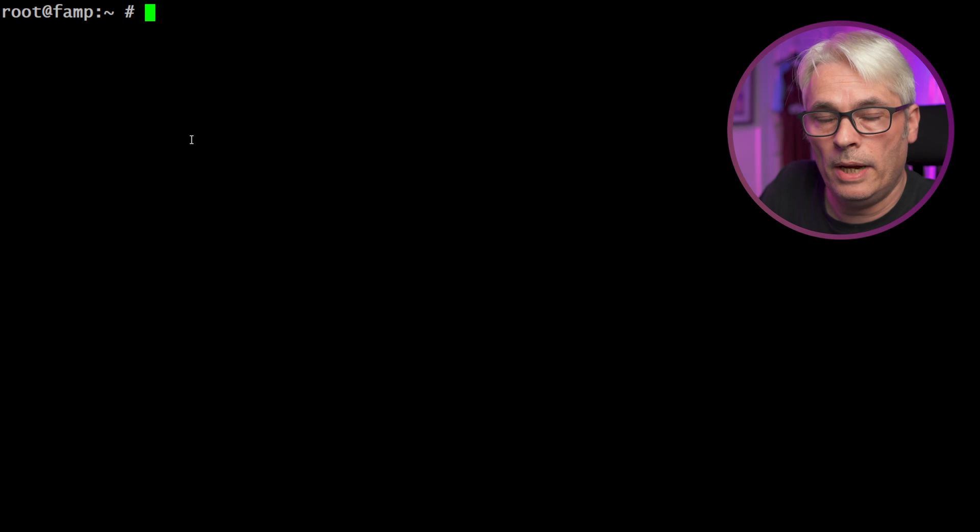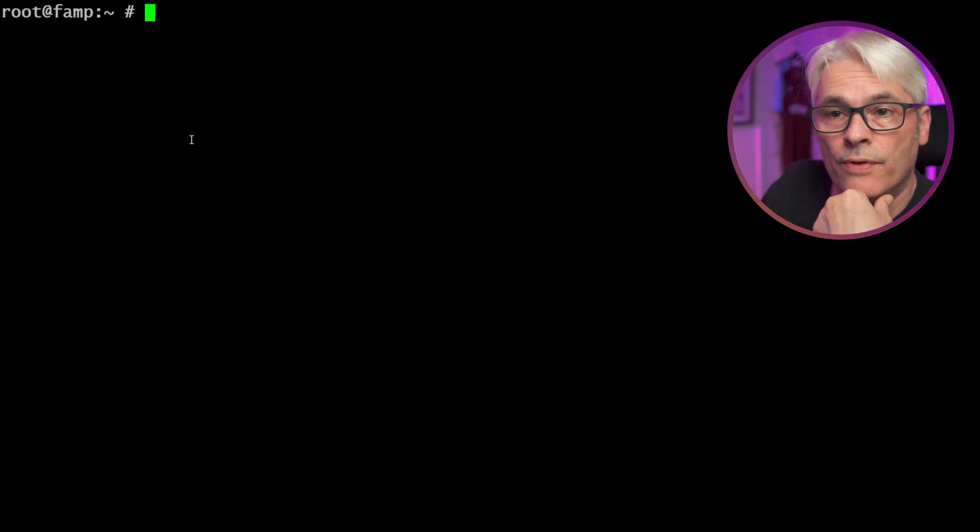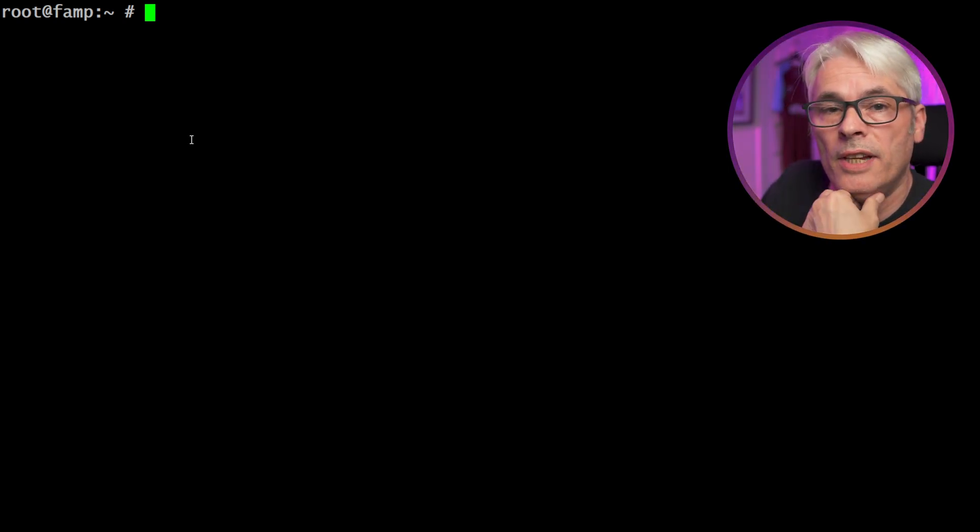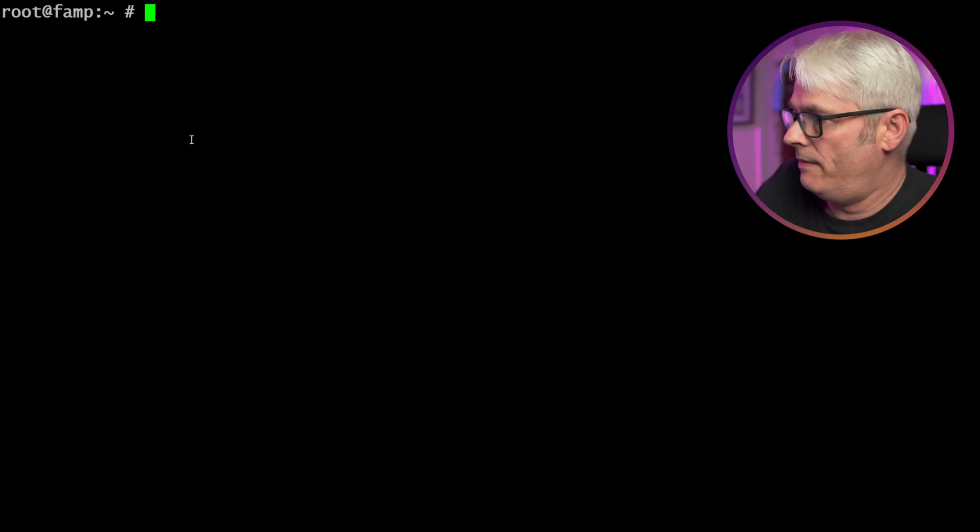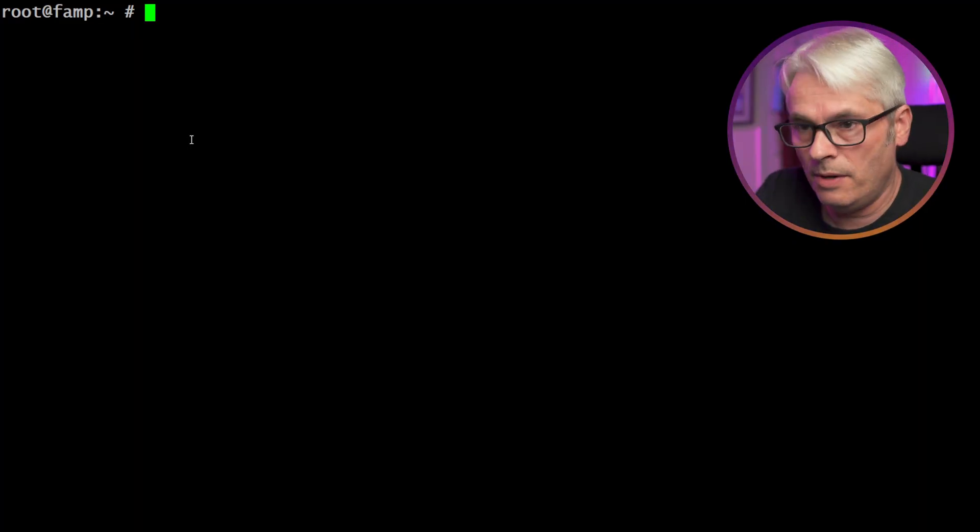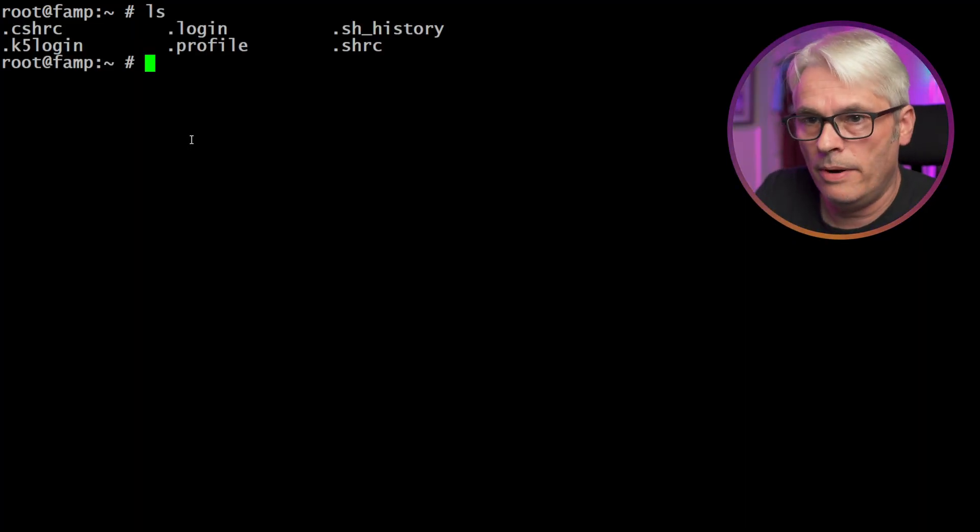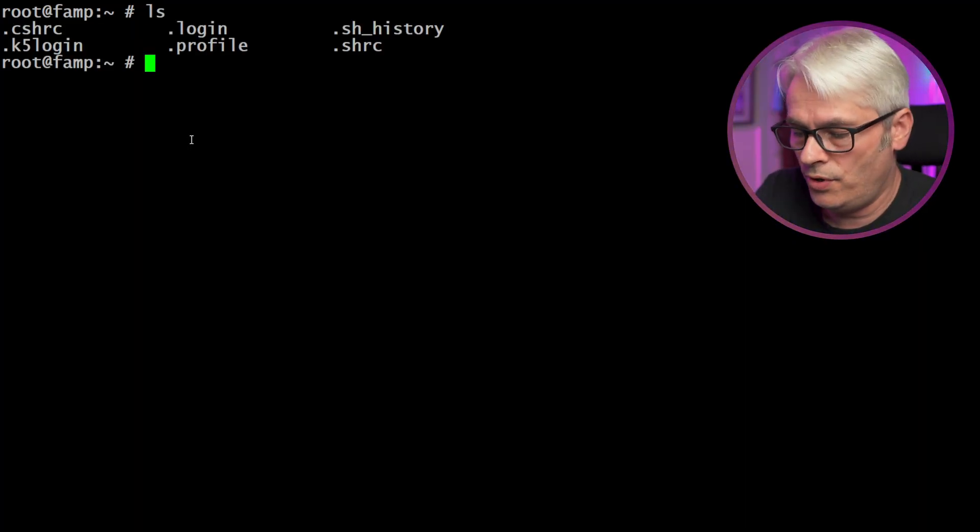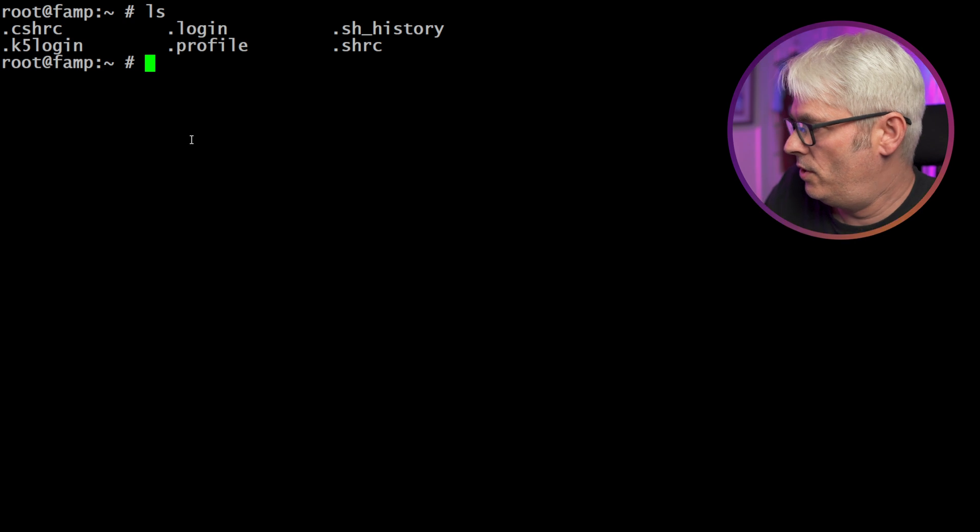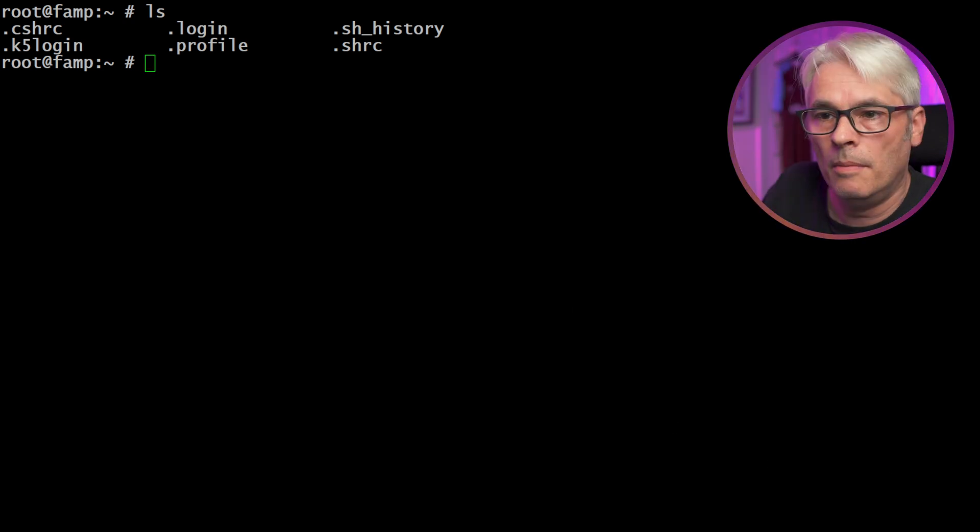Okay, so here I am on my testbed. This is the one that I used for the FreeBSD Apache MySQL and PHP. It's already got a web server set up, so we may be able to leverage that. That would be good. Let's have a look and let's see where we are. We're in root's home directory. So let's just do these commands.